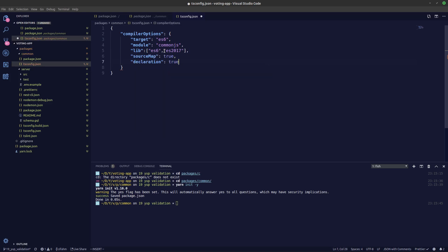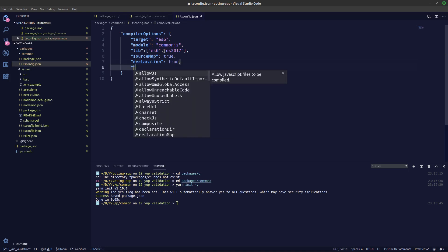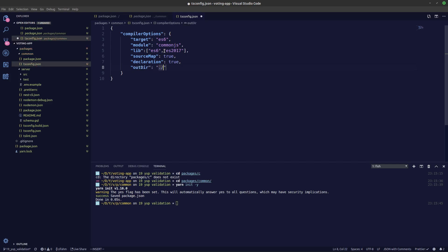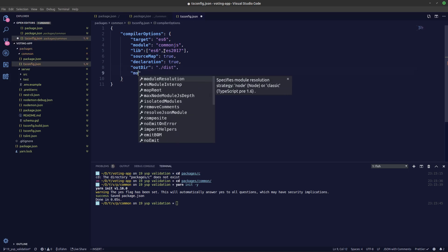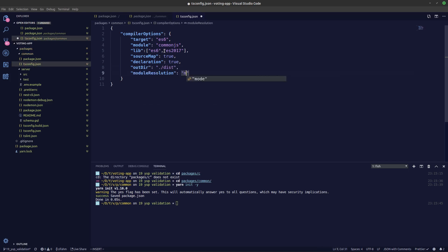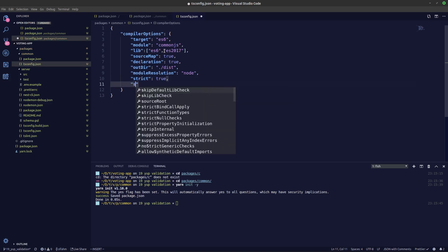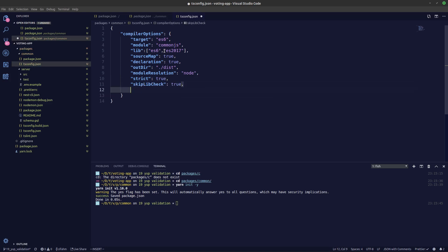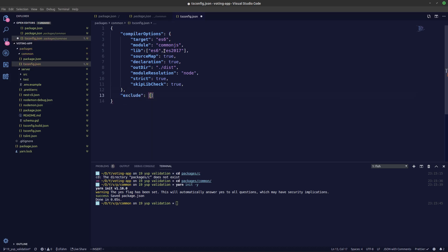We'll set sourceMap to true and declaration to true to generate the d.ts file. The declarationDir should point to dot slash dist. Module resolution should be node, and strict is true. We'll also add skipLibCheck.